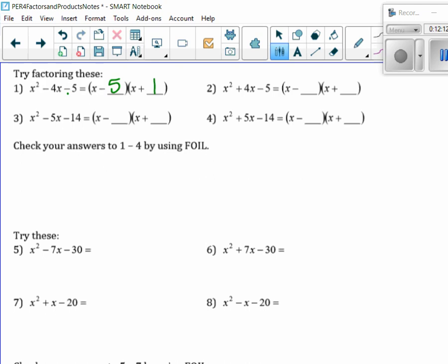This is the same thing now, except this time it's plus 4x. So what would have to be in the negative spot? The 1. Let's check: first is x squared, outer is 5x, inner is minus x — that's the 4x. And then last gives me the minus 5.